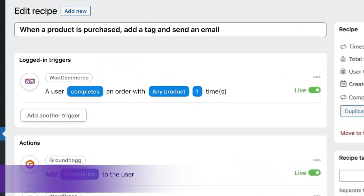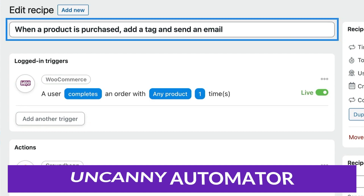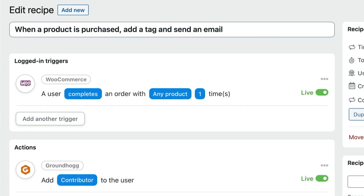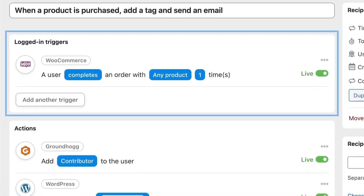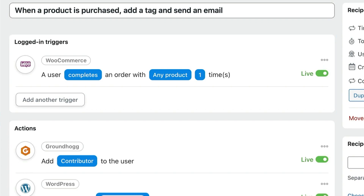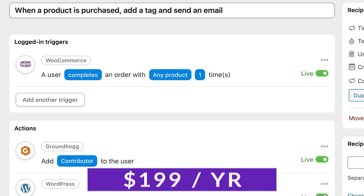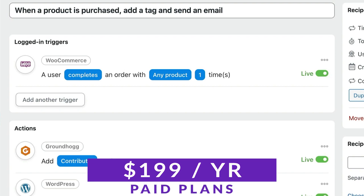Number three on our list is Uncanny Automator. Uncanny Automator is a powerful automation plugin that works similarly to Zapier but for WordPress. It can connect your WordPress site, plugins, and apps together to automate all of your tasks. Whether you want LearnDash to connect to MailChimp or use OpenAI to manage your comments section, Uncanny Automator can help the various plugins and tools you use speak to each other. With connections to over 100 plugins and services, there is a free version available to try, and paid plans start at just $199 per year.